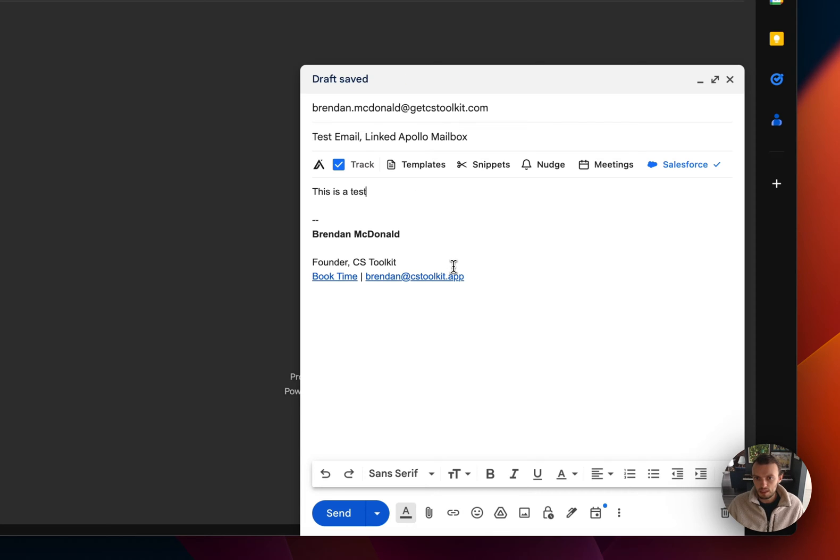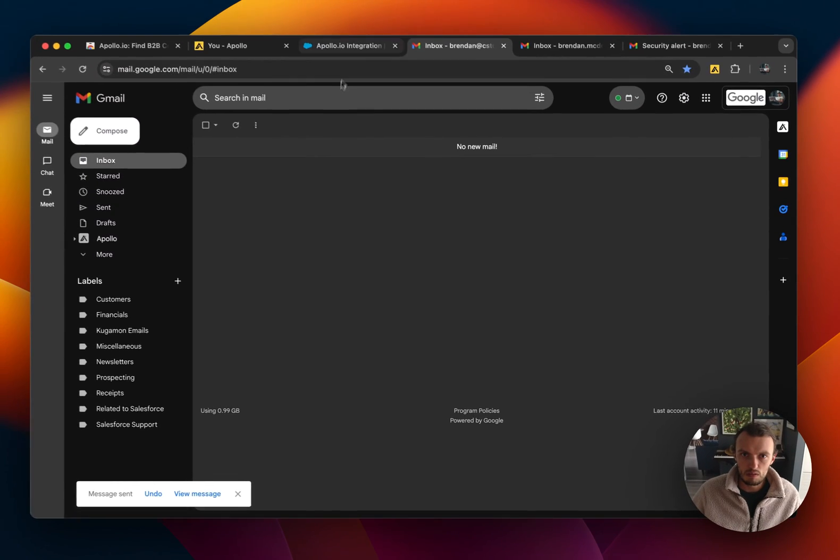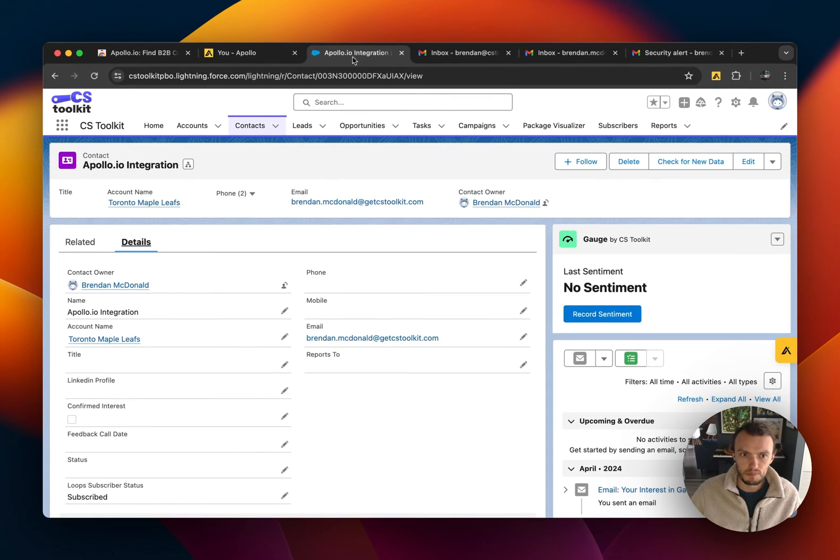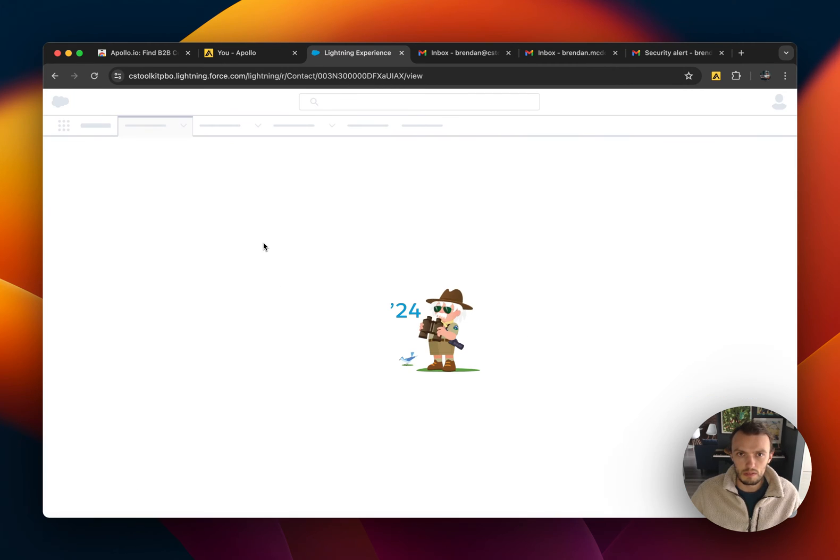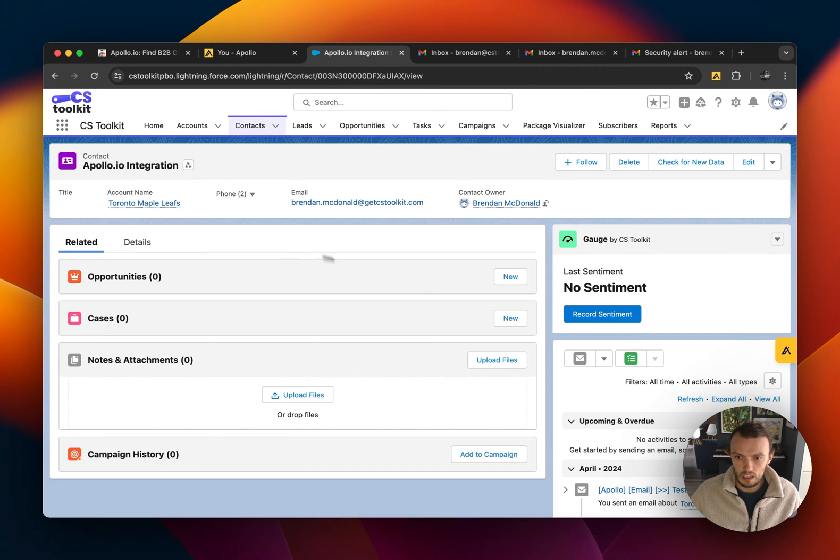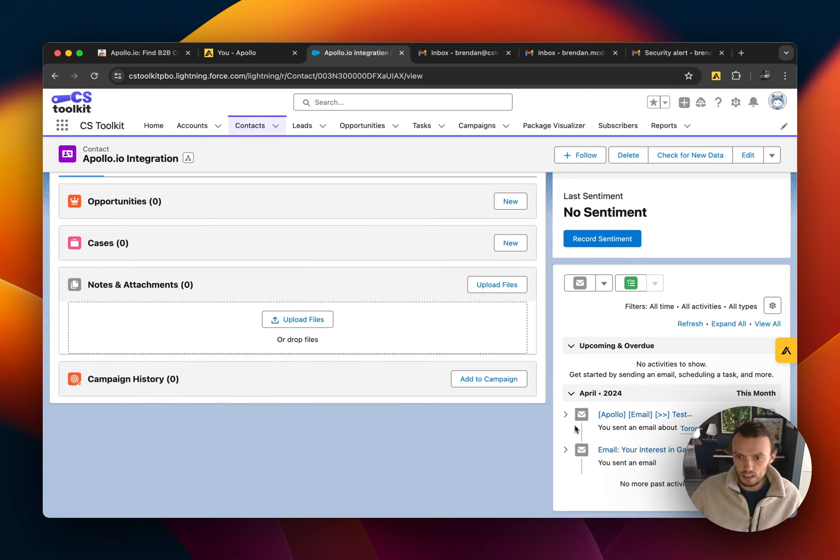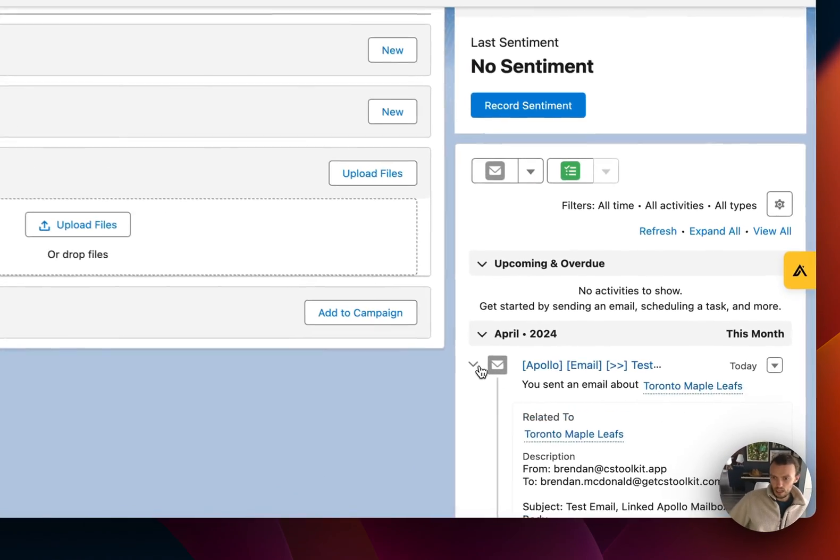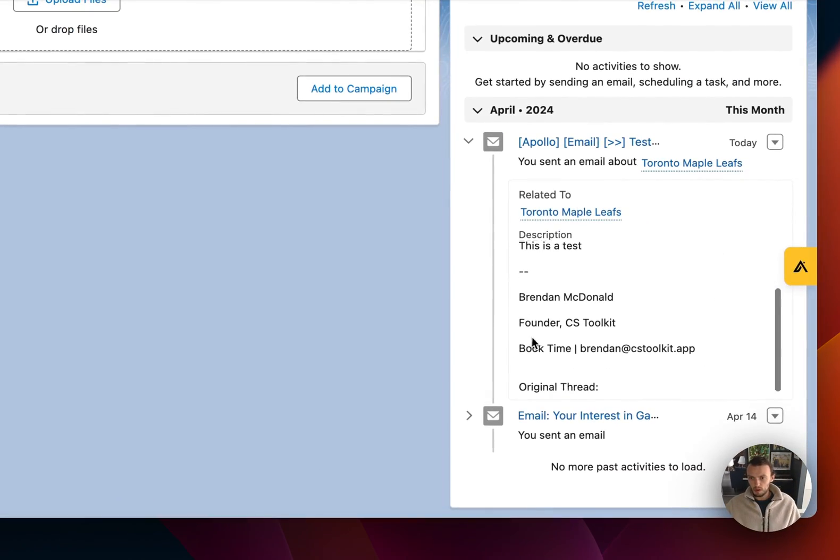Let's see. So we sent that. Now we refresh this contact and you'll see here there is an outbound email from Apollo.